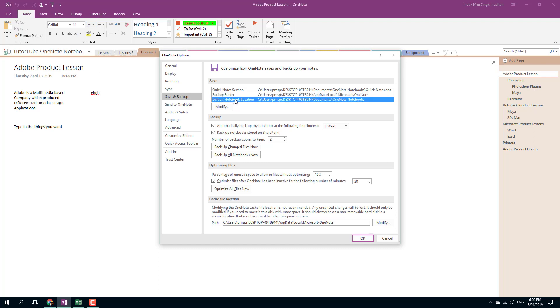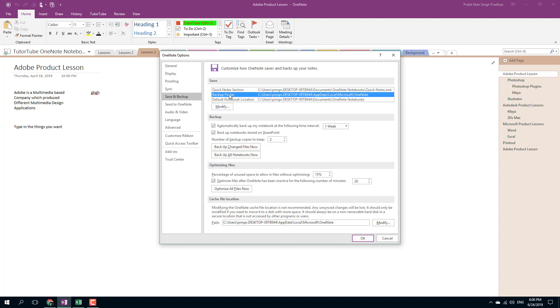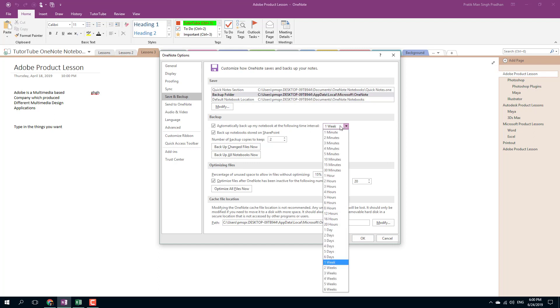Let's say for example your notebook file gets corrupted for some reason, then you can access an older version of it or the backup of it in the backup folder. You can see that right now my note is being backed up in an interval of one week.